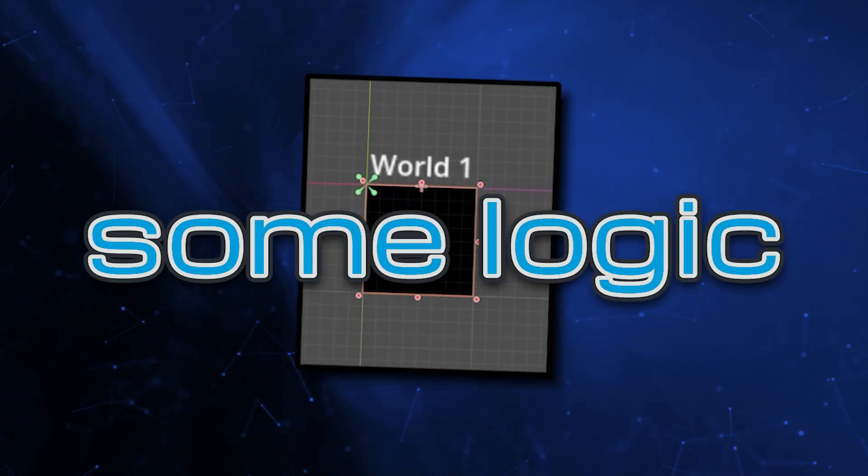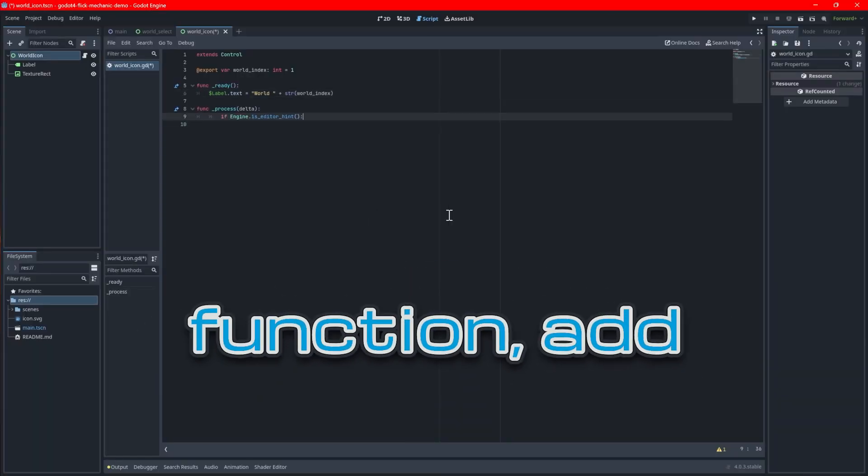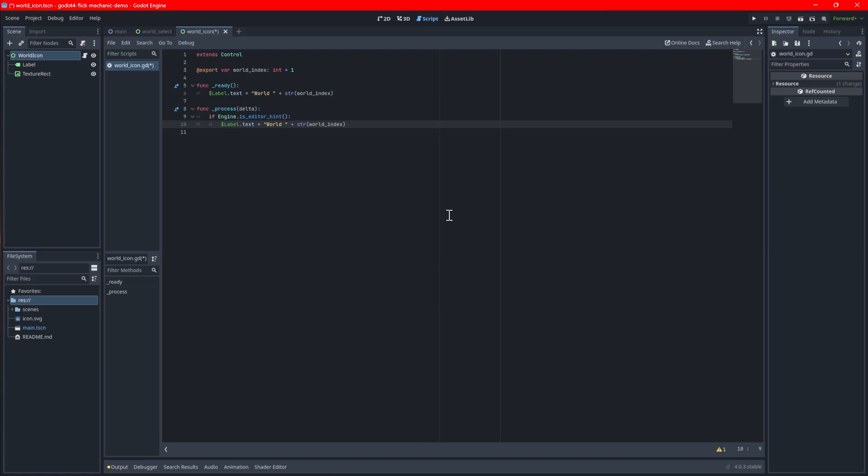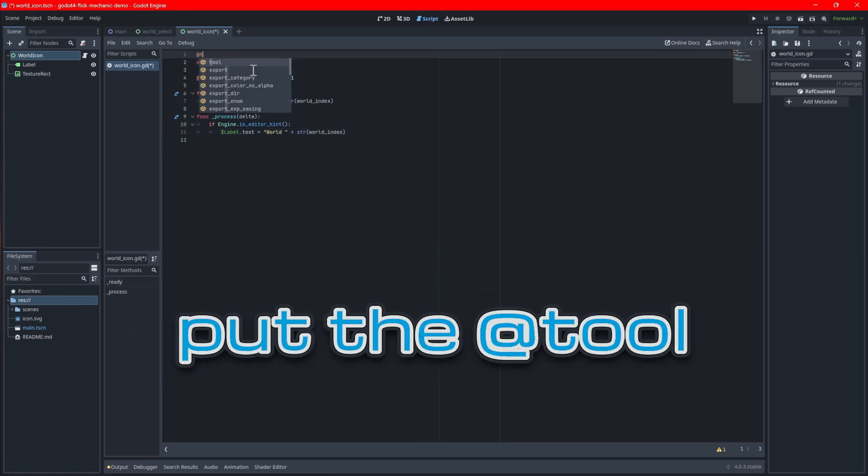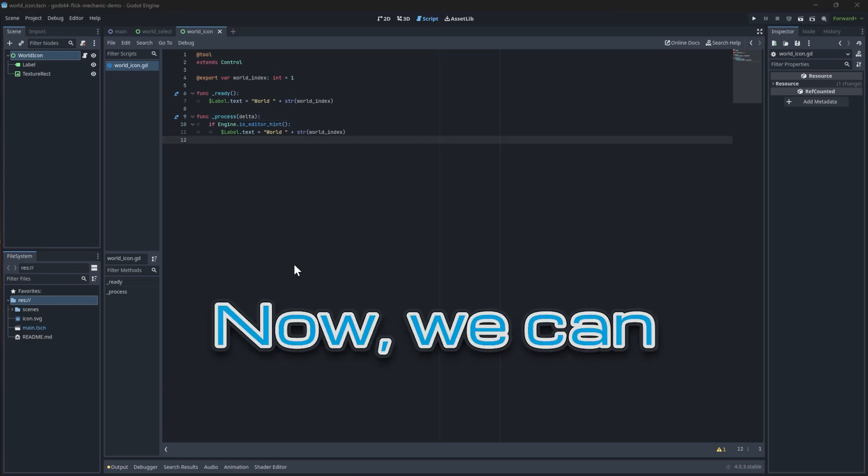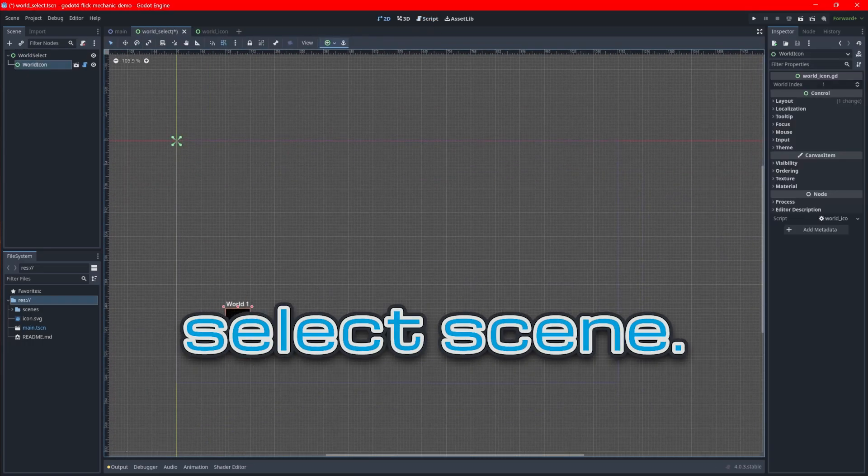It can be challenging to not see this updated in the editor, so let's add some logic to update it in there too. In the process function, add a check to see if we're in the editor. If so, update the label the same way. To allow the code to run in the editor, put the tool annotation at the top of the script. Now we can go back to the main world select scene.